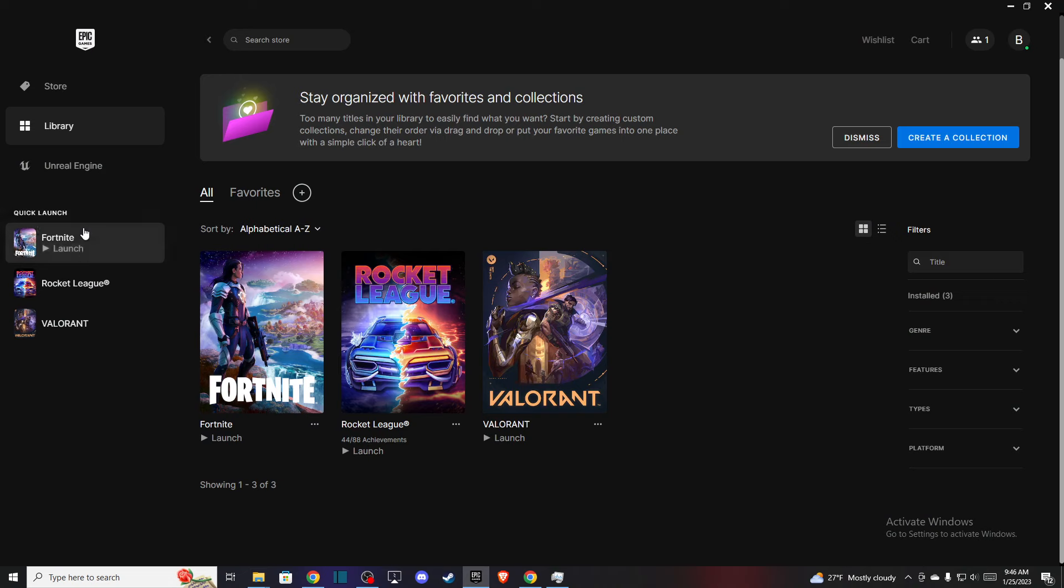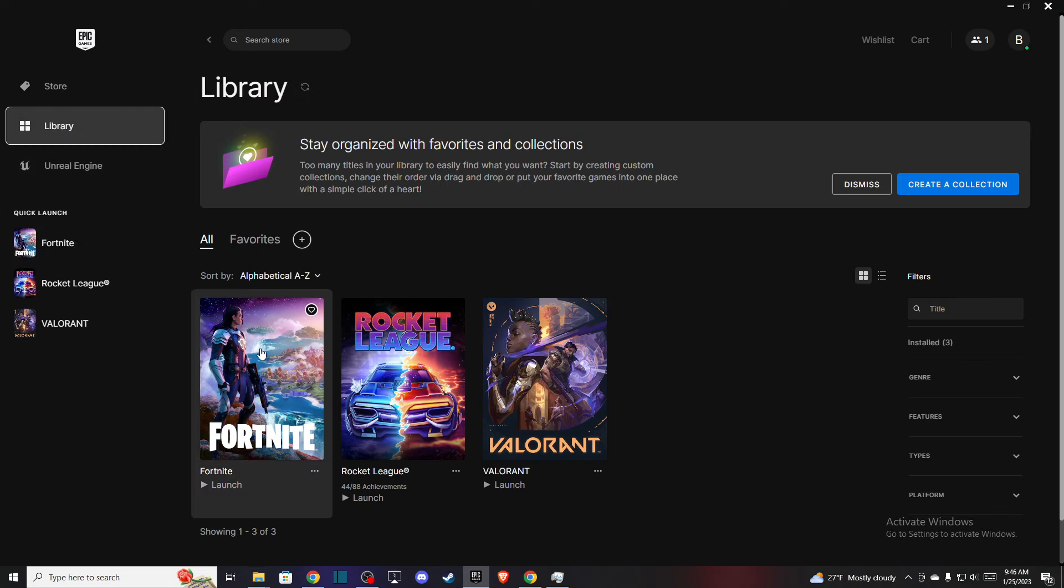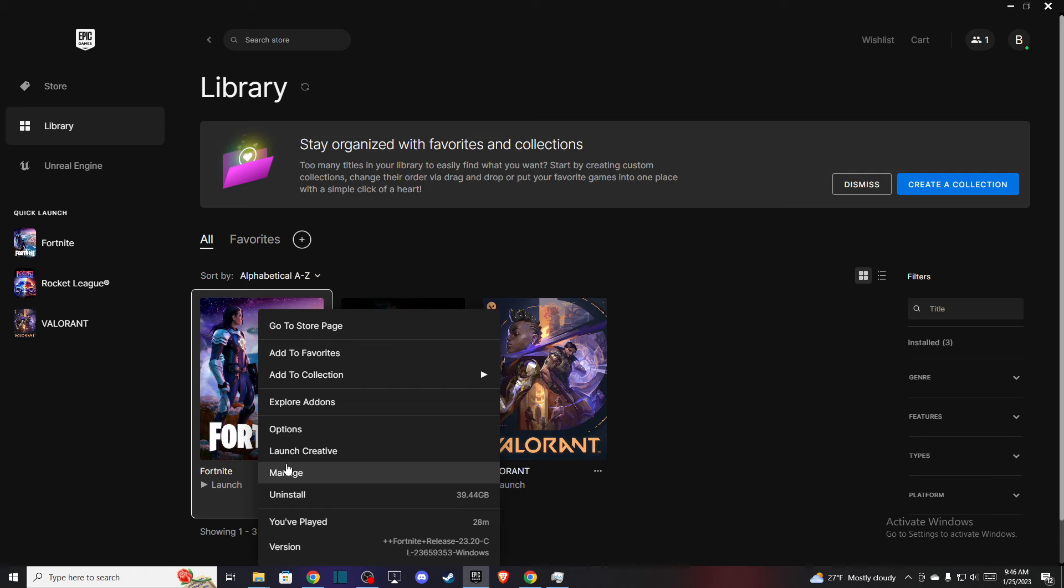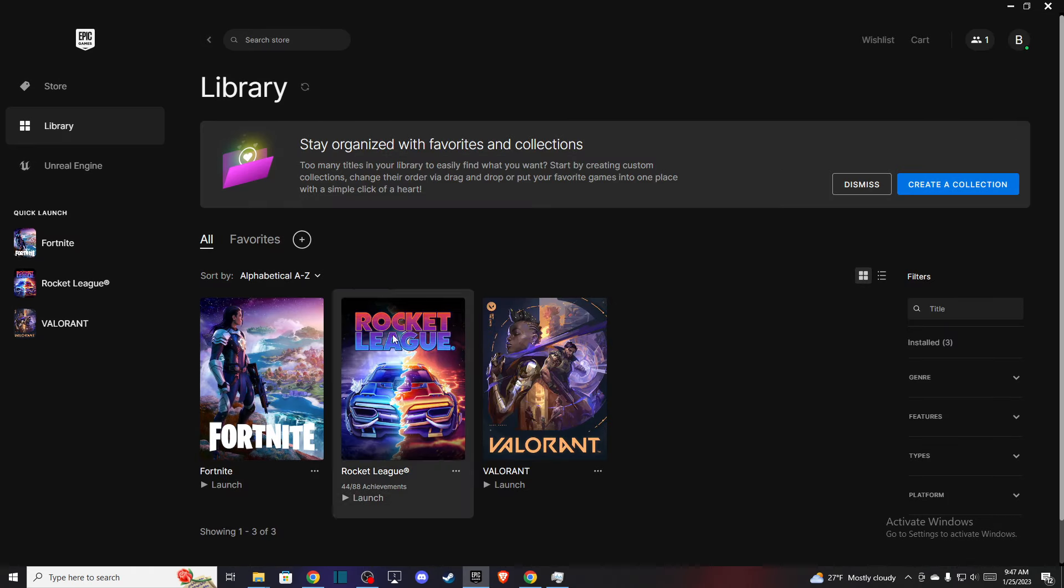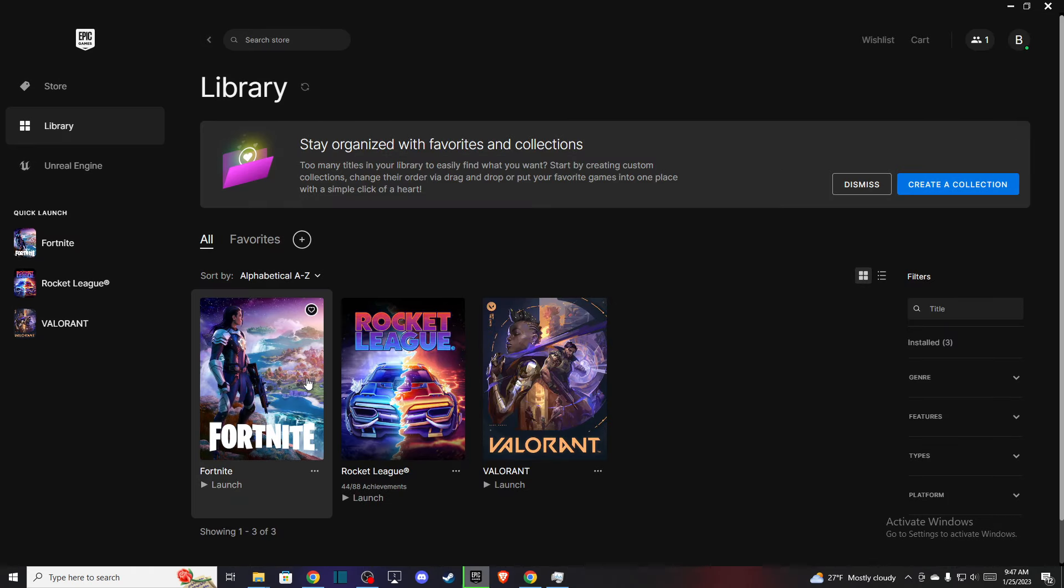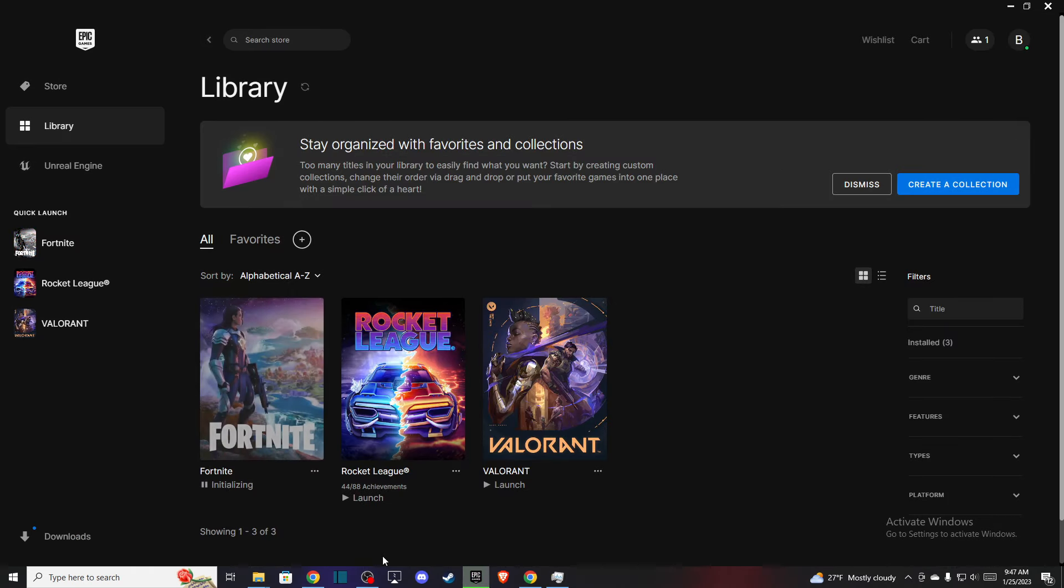Once you do that, then you need to go to Epic Games, go to library, and then right-click on Fortnite, press manage, and verify your game files.